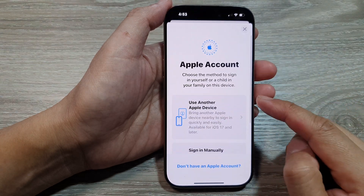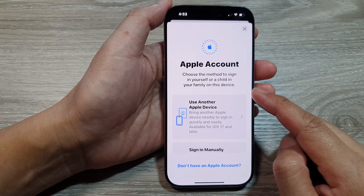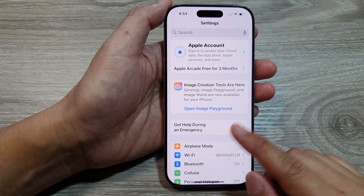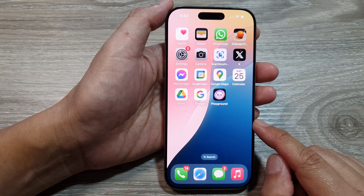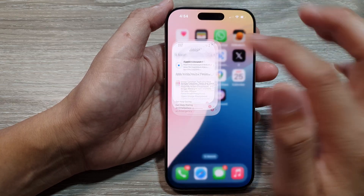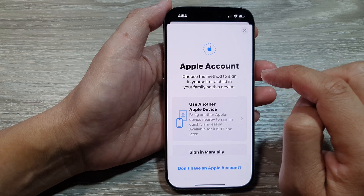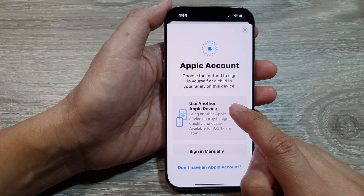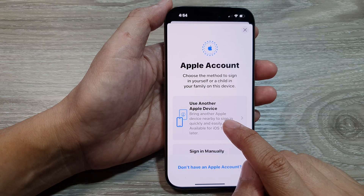How to sign in to your Apple account or iCloud account on the iPhone 16 series. First, let's go back to the home screen by swiping up at the bottom of the screen. Then on the home screen, tap on Settings, then tap on Apple Account.